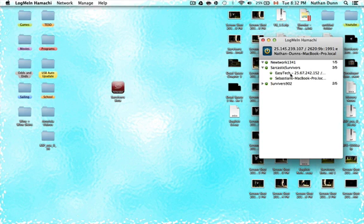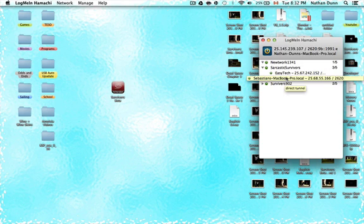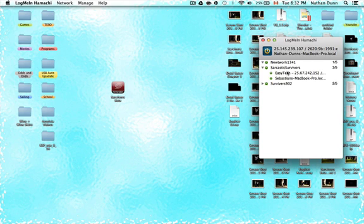You have EasyTech and some other computer here, and these are the other people that are in the network. When they're in the network, they can see the other person in the network, and they can see me as one of these names. So it's just whoever's in the network.